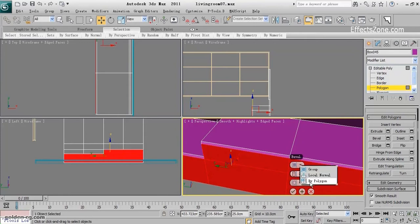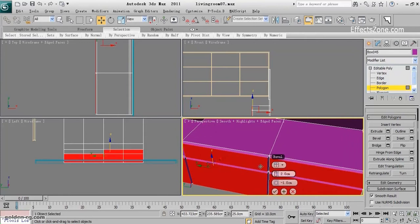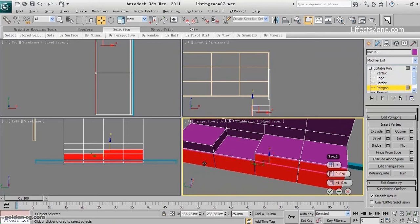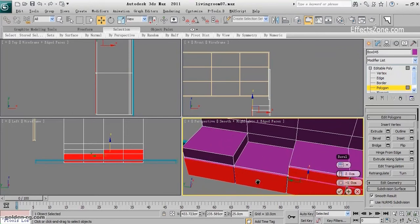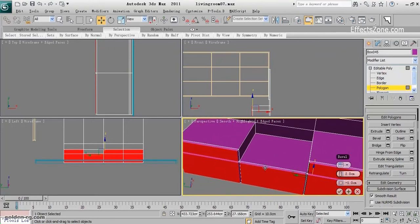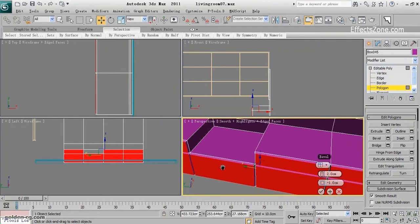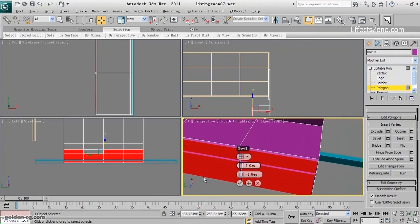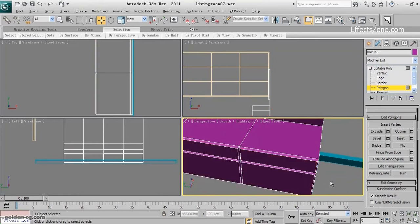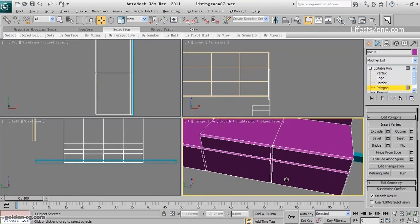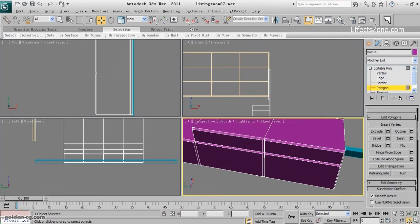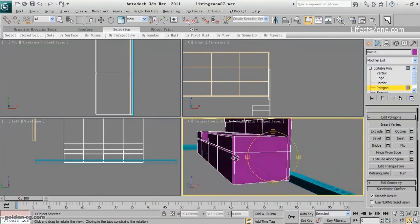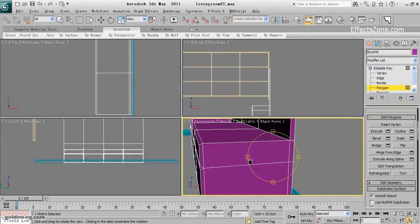As you can see, it will move each polygon - it will extrude each polygon separately.